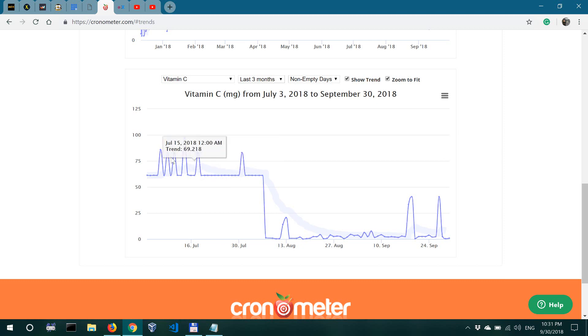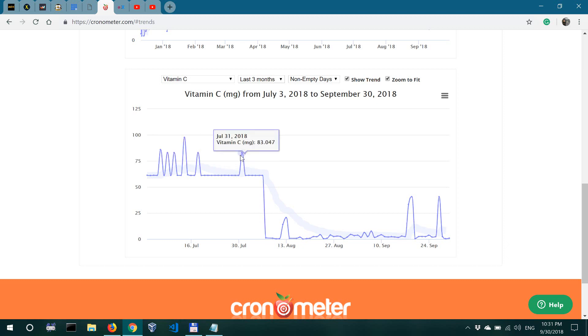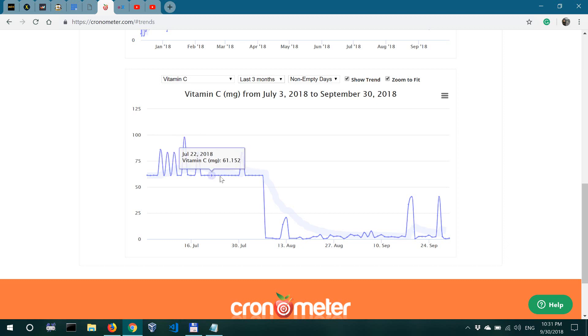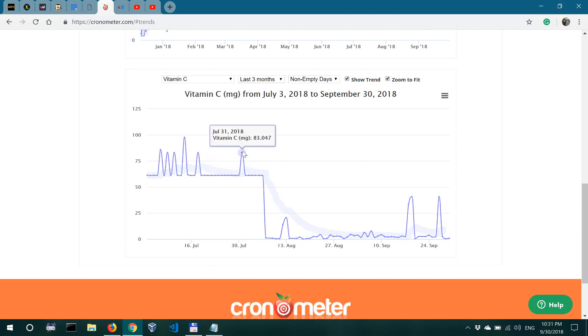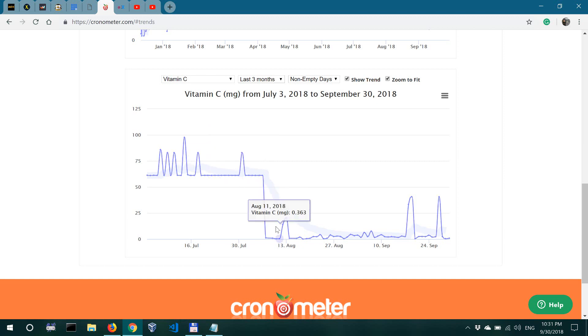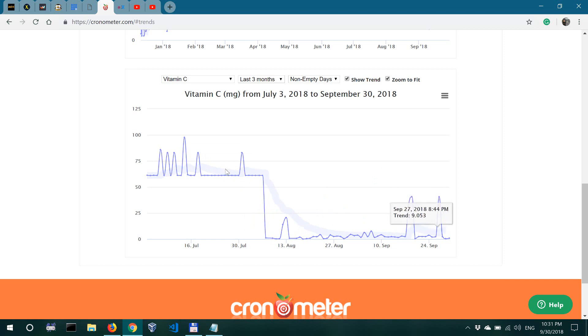And these spikes are probably the days when I would be consuming some liver, which is the case for the spikes over here.